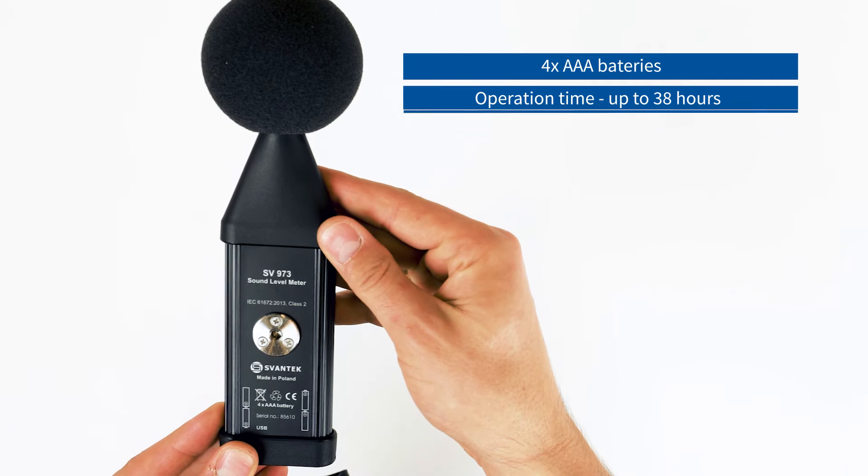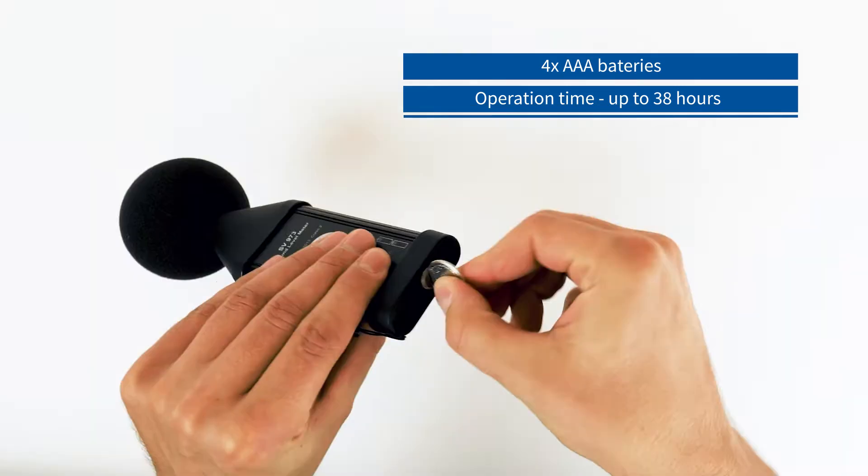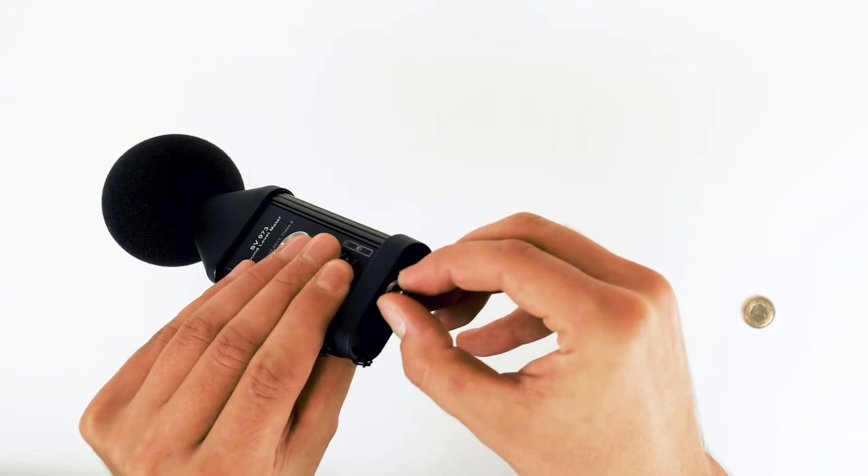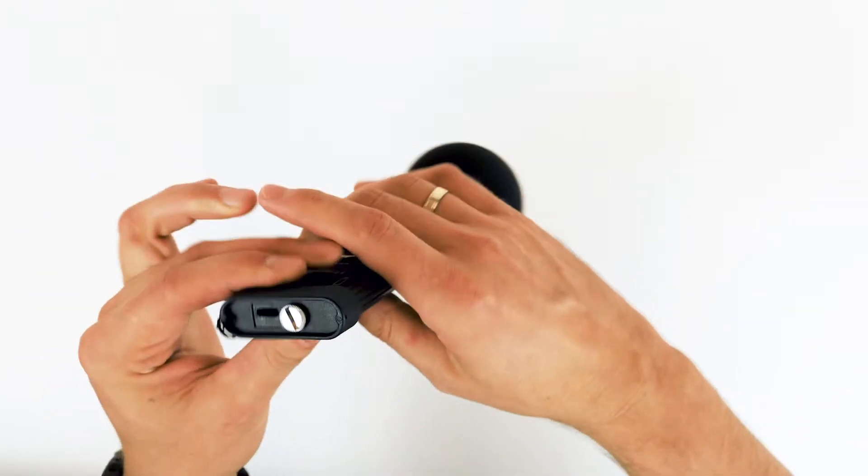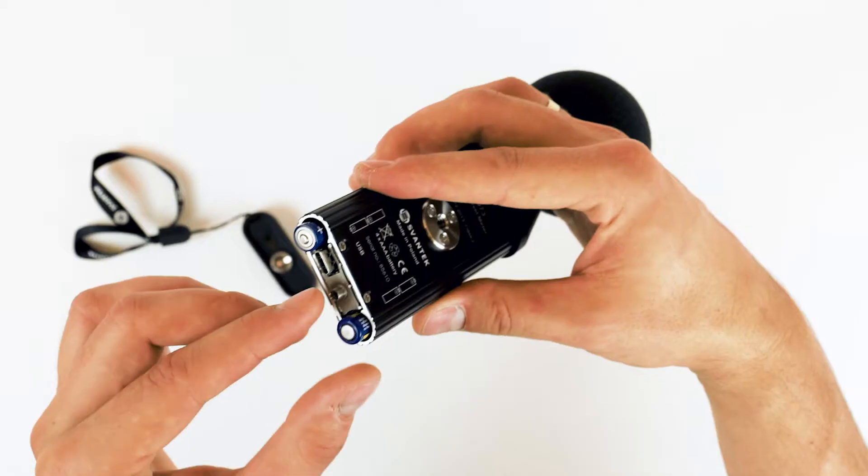The meter runs on four AAA batteries, which are easy to replace. Simply remove the protection screw on the bottom panel.